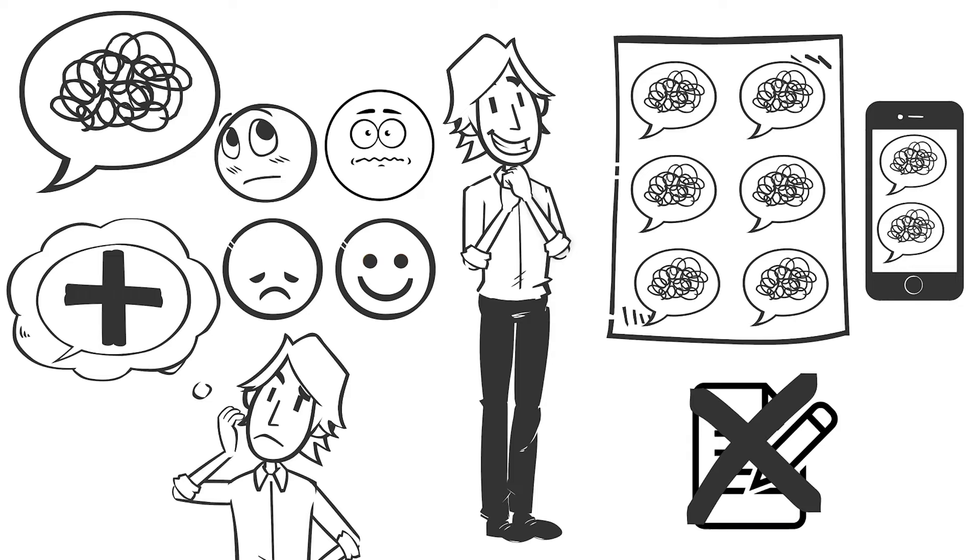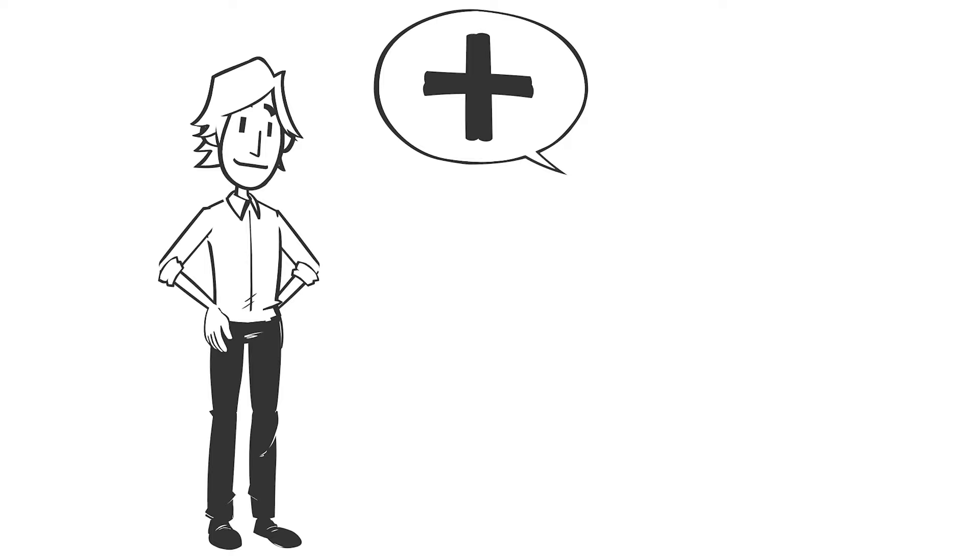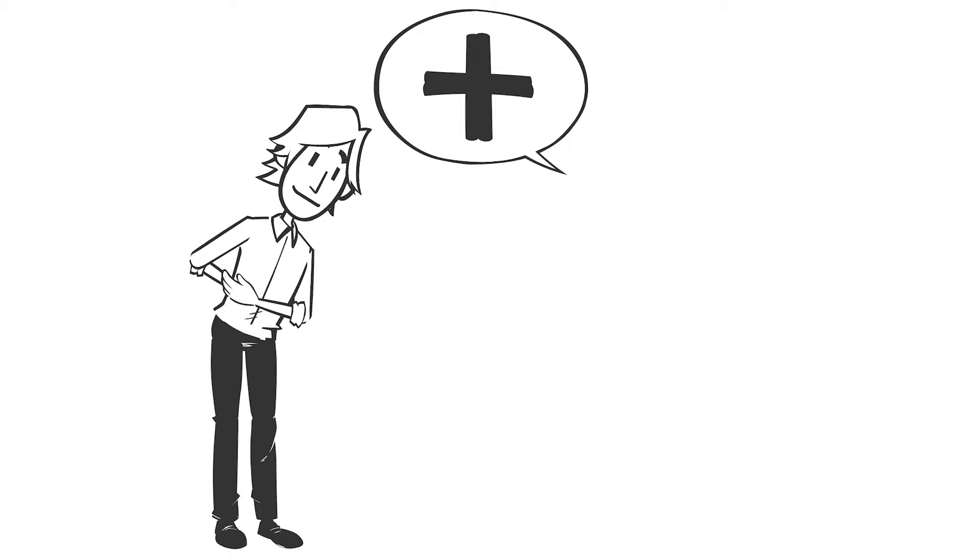2. Ask questions. Understanding positive feedback is essential in nurturing our best attributes. Whenever you get positive feedback, inquire into it to better comprehend how you were able to make an impact. This is a powerful opportunity to learn and express gratitude.